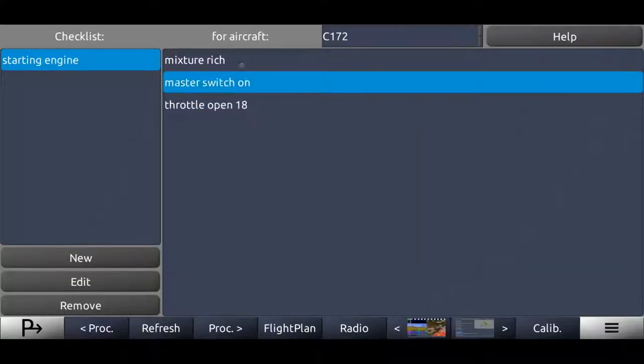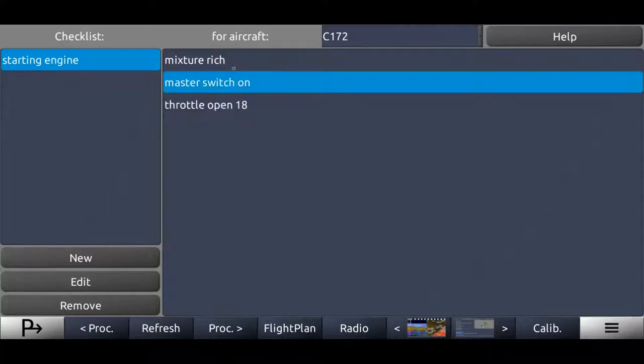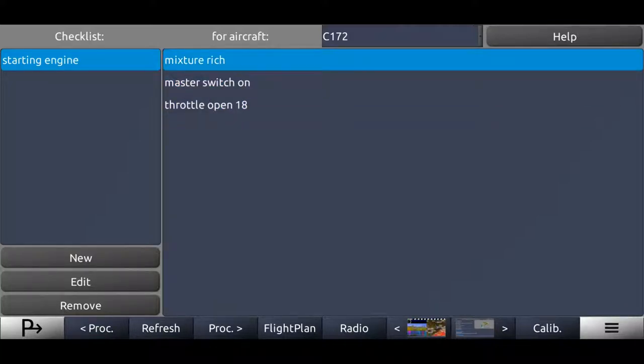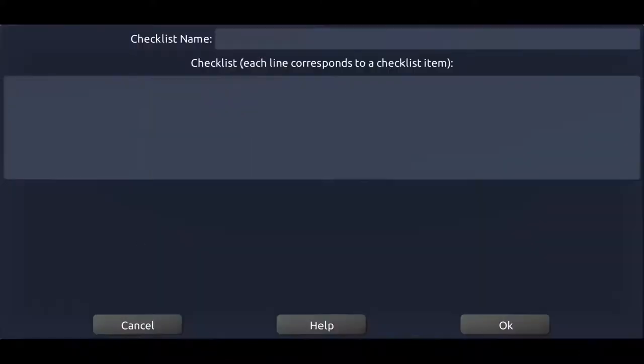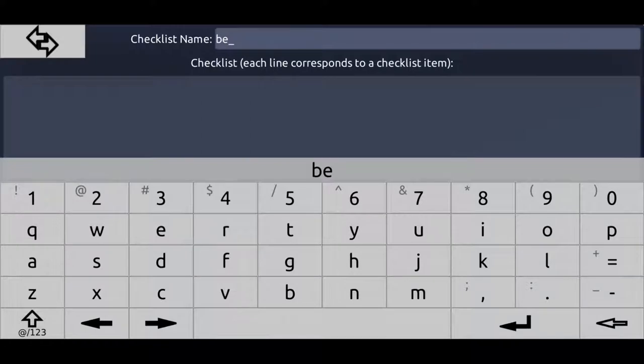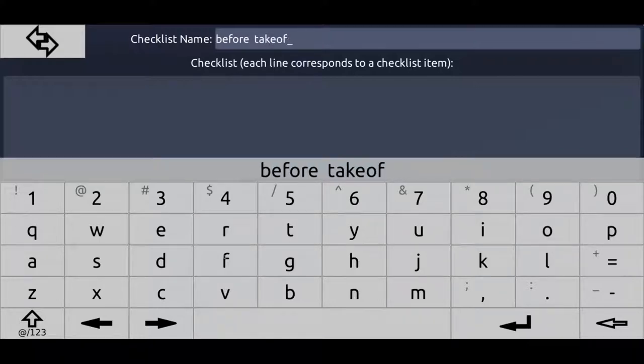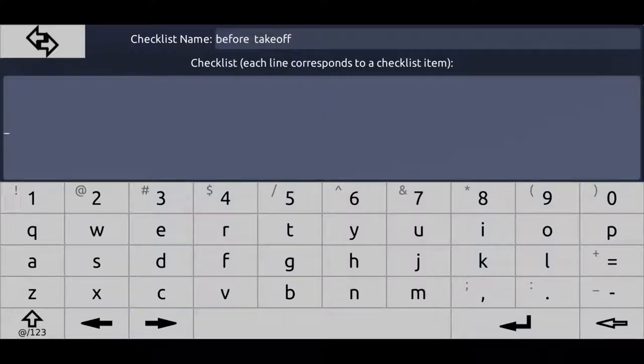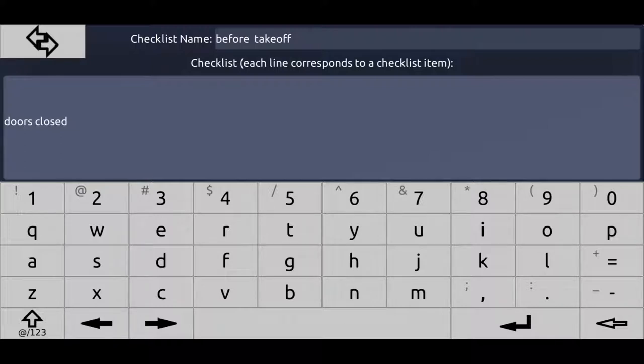And then you can see we got those three items right now. In reality, we would have more items. You can create as many items as you want. Right now we get a starting engine checklist for the Cessna 172, which consists of those three items. But now, we want to have a before takeoff checklist as well. So let's save the before takeoff checklist. The items are going to be doors closed, for example, fuel valve on maybe.